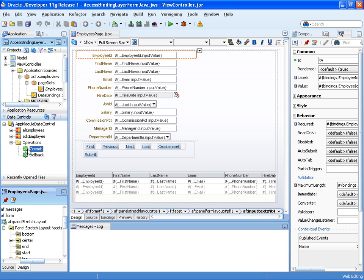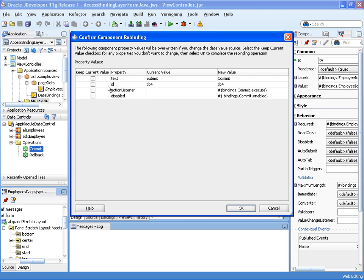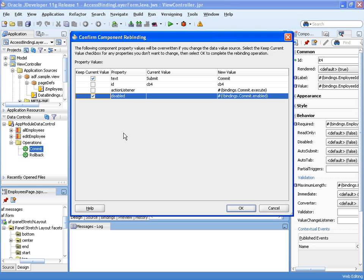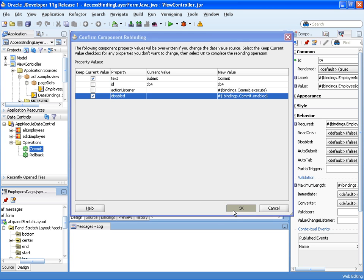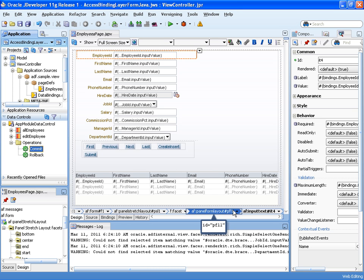So first of all we start dragging and dropping the commit operation onto the submit button. I want to keep the name submit and I want this button to always be enabled. So this configures the action listener of this command button to point to the binding layer.